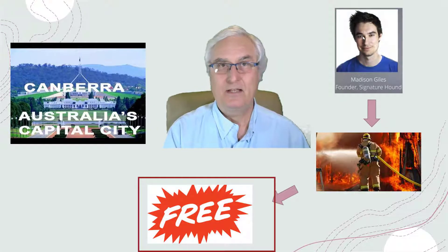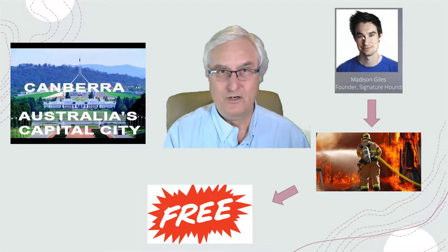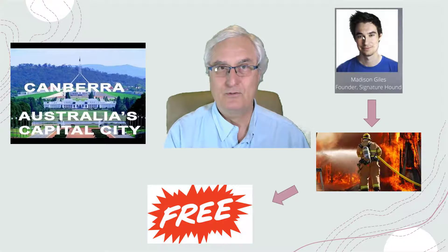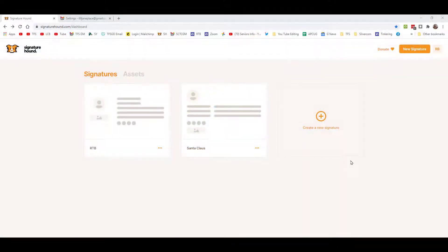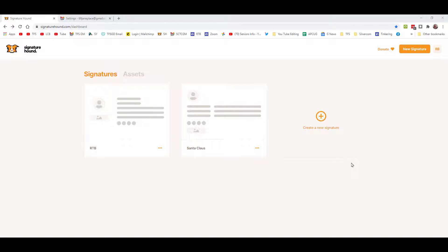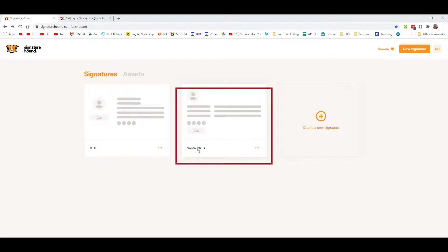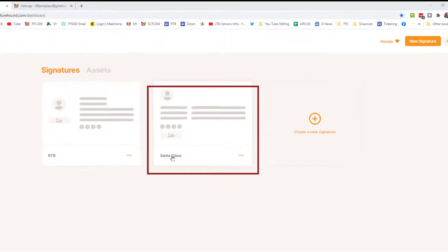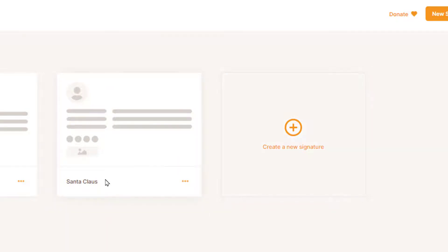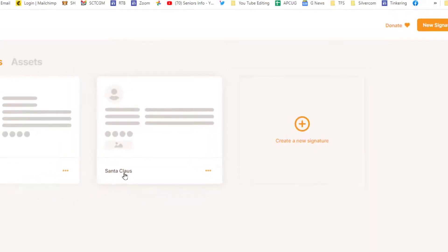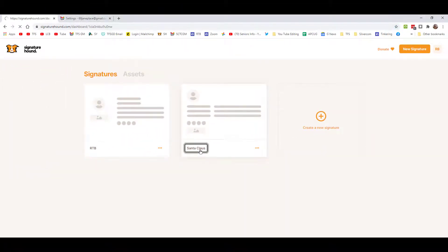We have now logged into our Signature Hound site. The setup and login is pretty easy. On the screen ahead of me, you'll see I have an existing signature block called Santa Claus. If you want to create a new signature block, you just click the plus button here and create a new signature. But for speed today, I've already entered a bunch of data, so let's click on our Santa Claus signature.